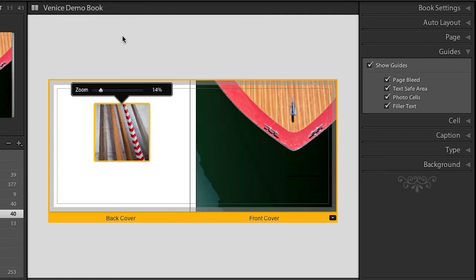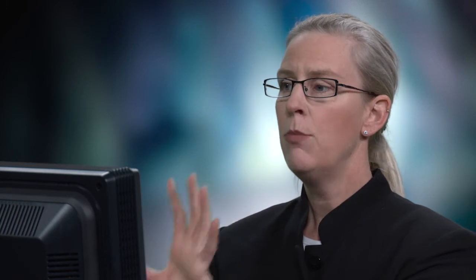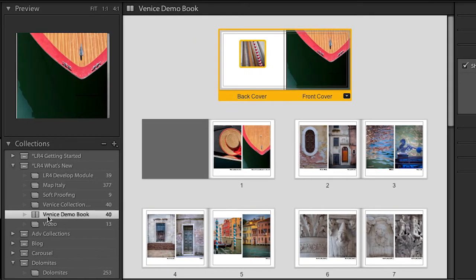Let's view all of our pages again by using Command or Control-E. I just want to restate that all the changes I've made are automatically being saved because I've already saved this book, and you can see it right over here in my collection.